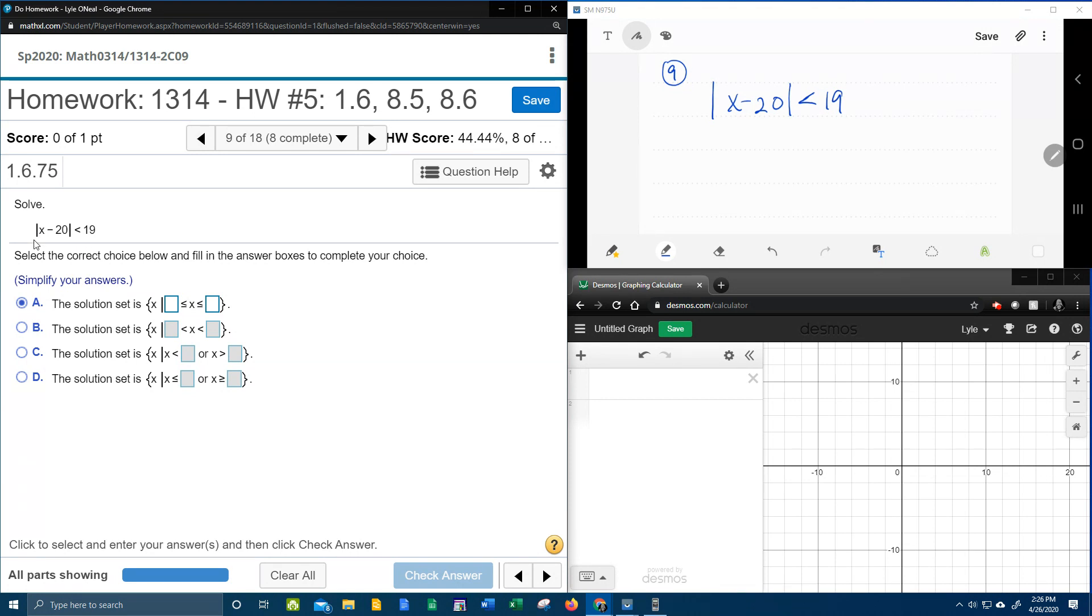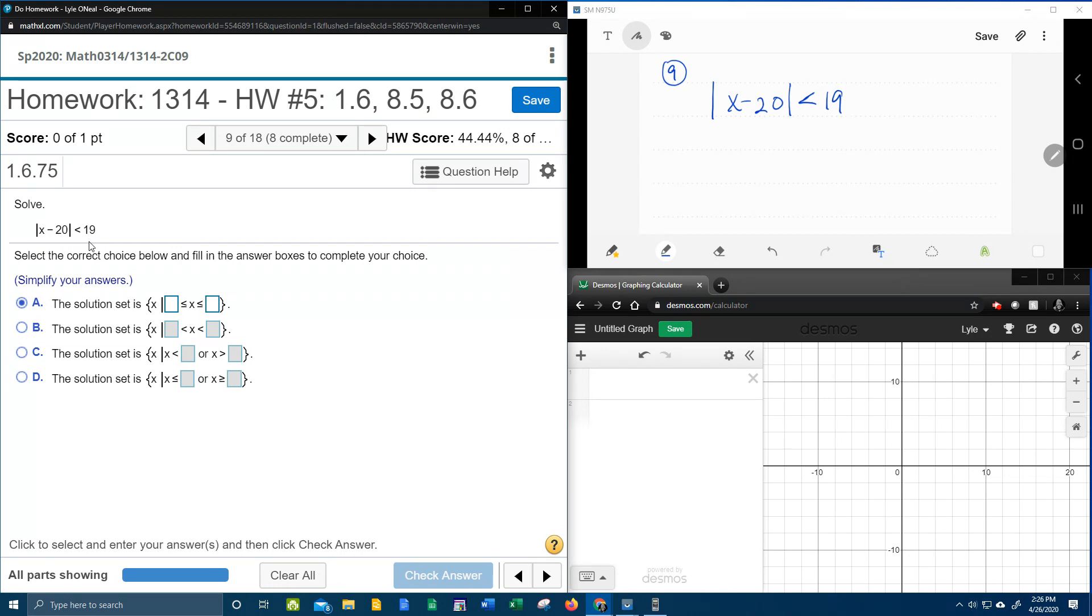This is an absolute value inequality. The first thing we need to do is make sure that the absolute value is isolated on one side, which it is. And then if this statement is true, we're going to split it in two.